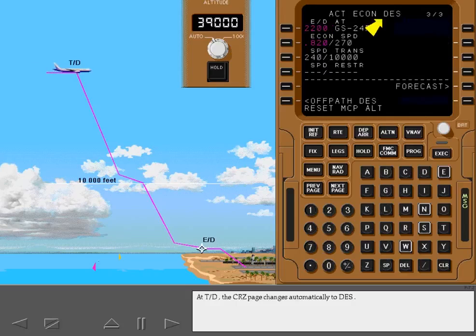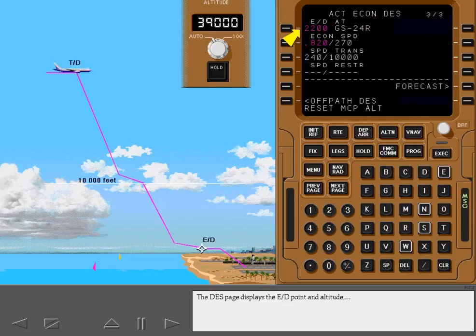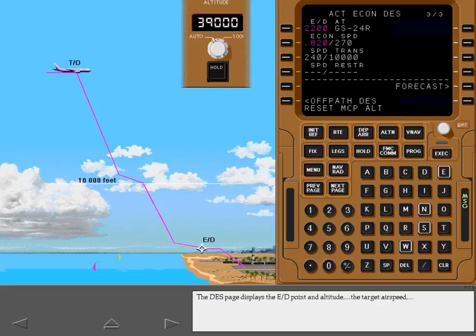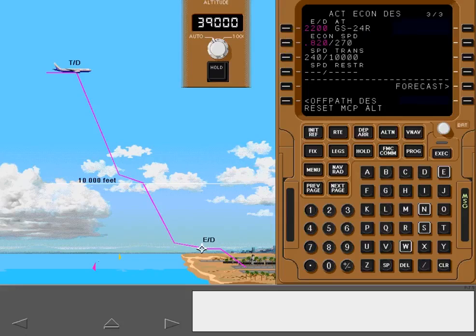At top of descent, the cruise page changes automatically to descent. The descent page displays the end of descent point at altitude, the target airspeed, and the speed transition at 10,000 feet.